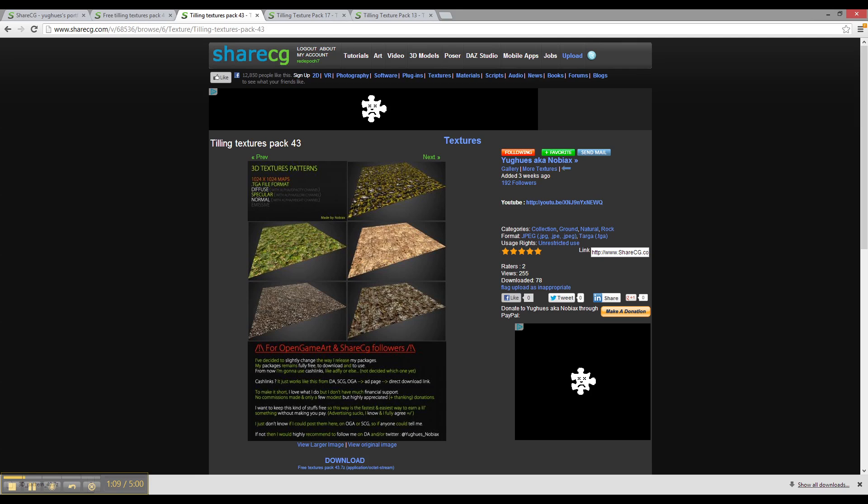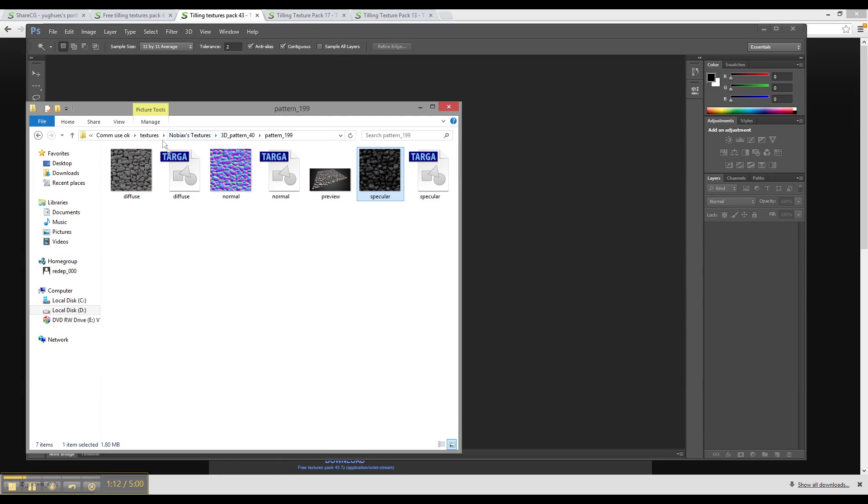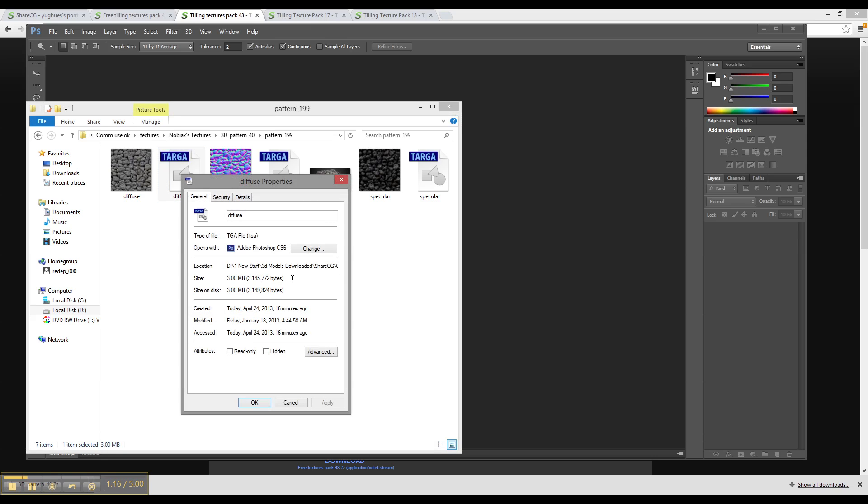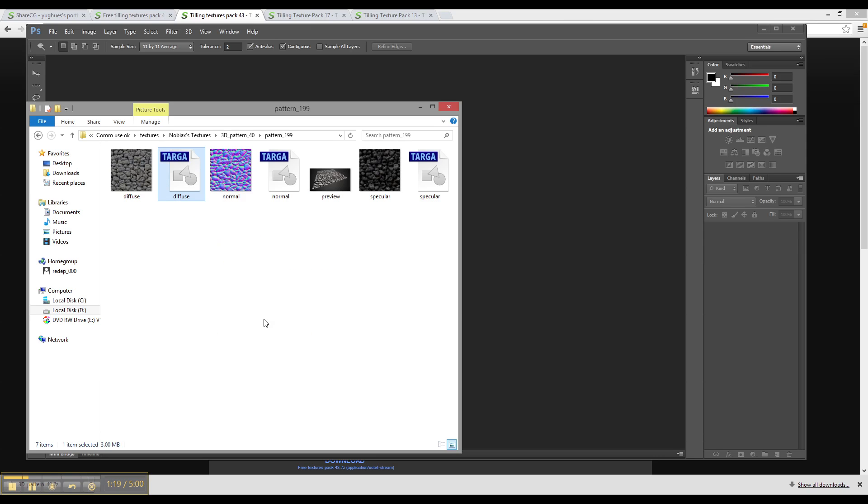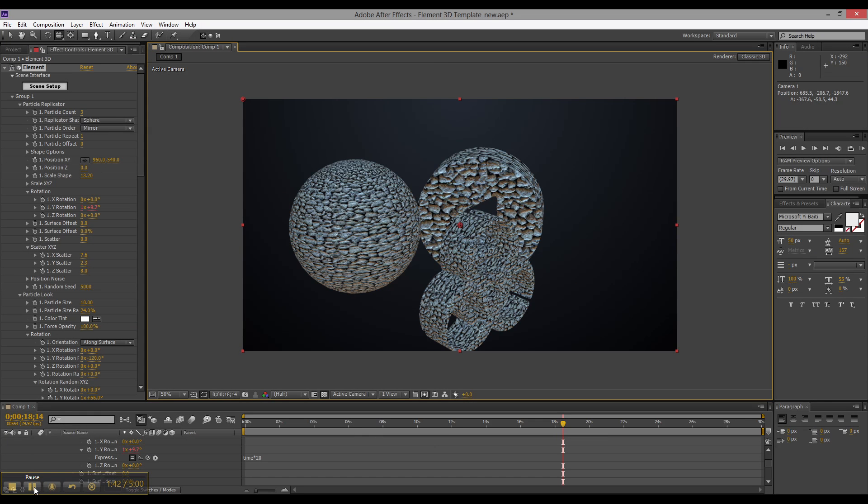The only thing, just remember, you do have to convert them in Photoshop from the TGA file over to PNG or JPG in order to make them work into After Effects. Thanks for watching.